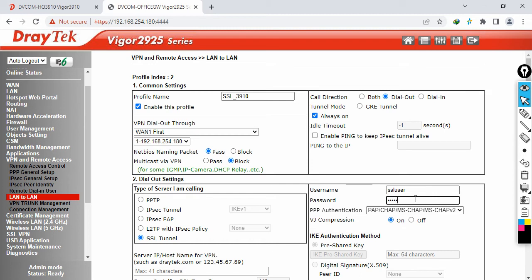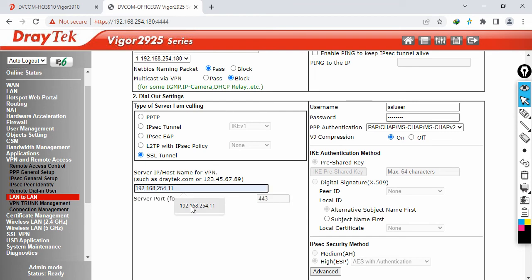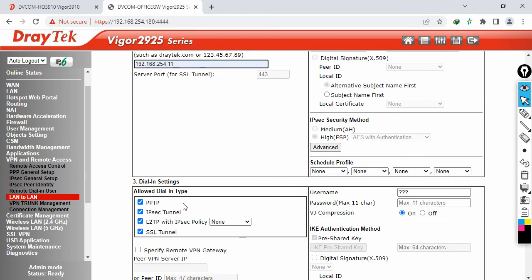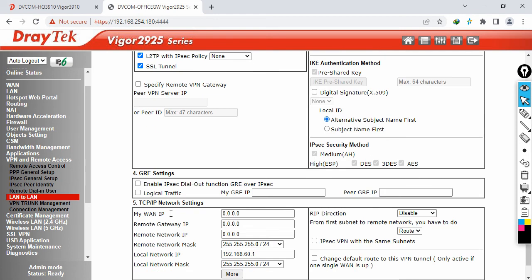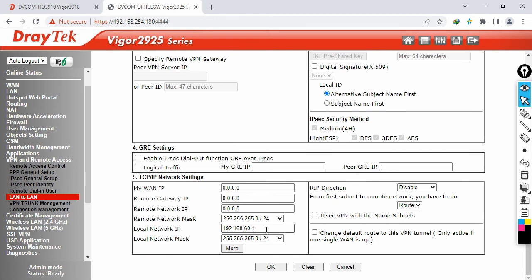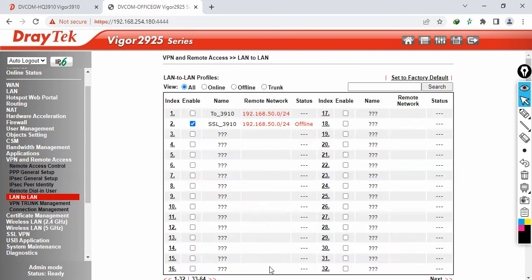Specify the password, then enter the server IP which is 192.168.254.11 — that is the static public IP of the HQ site. You can also use DrayDDNS instead of the public IP. Skip the dial-in settings. The local network is 192.168.60.0 (60.1) and the remote network is 192.168.50.0 (50.1) — it's already pre-filled.